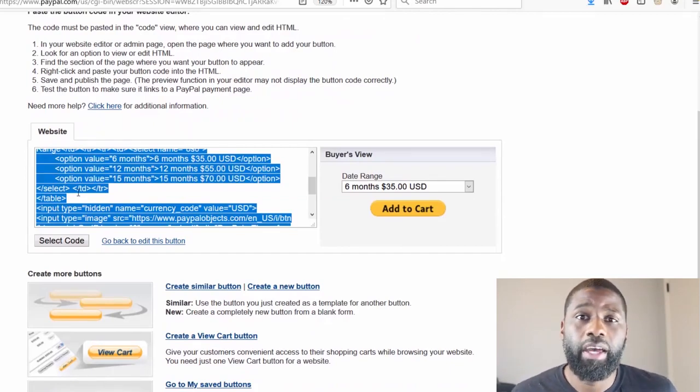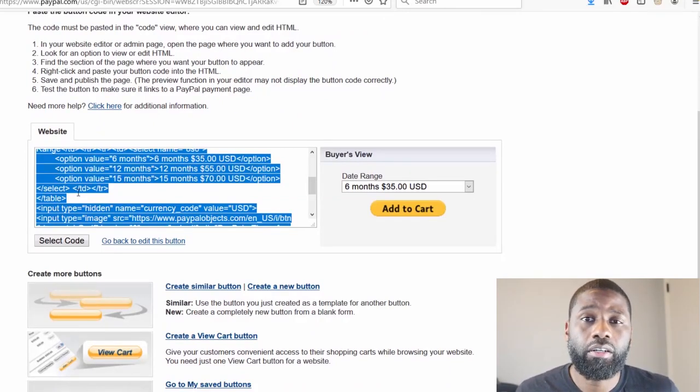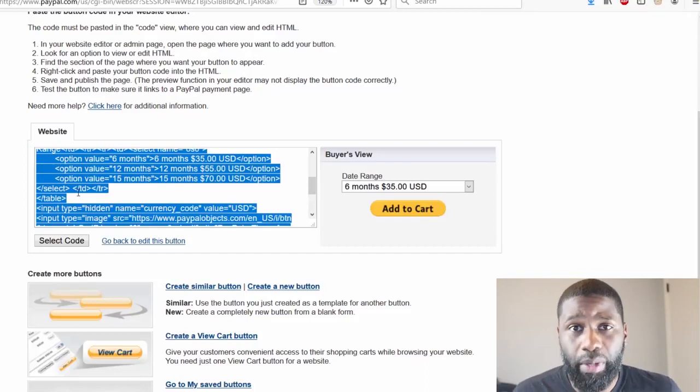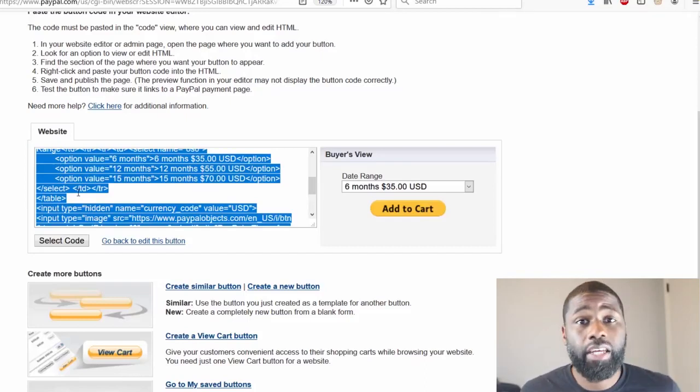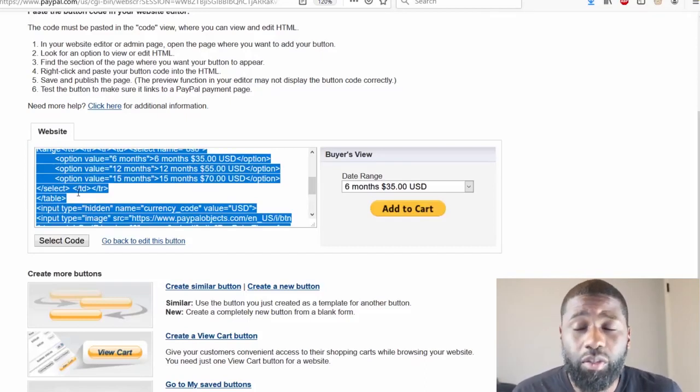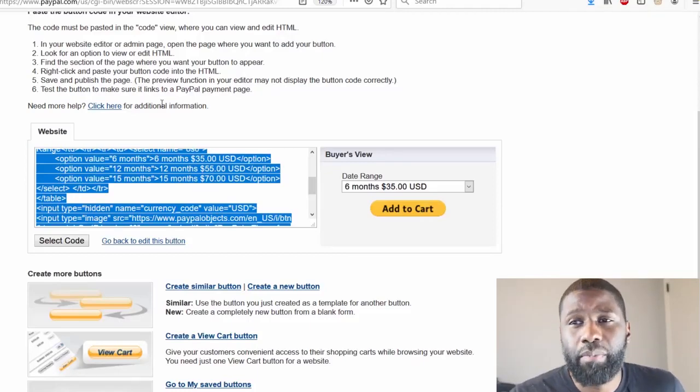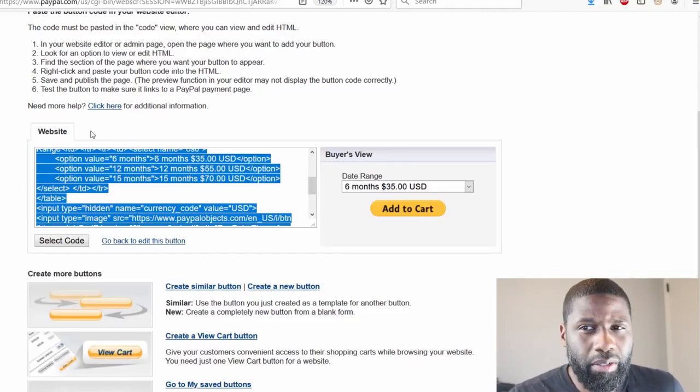So you now know how to make a PayPal Add to Cart button for your web page. Another thing I want to say is if you have a business account you also have an option to have an email URL up here, so you won't just have to use the website editor. So that's also cool.